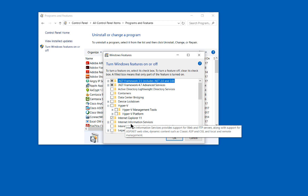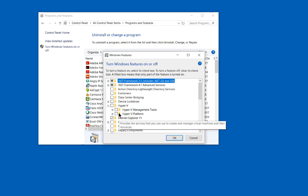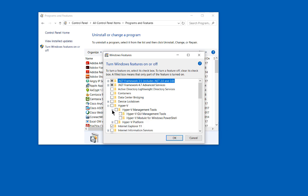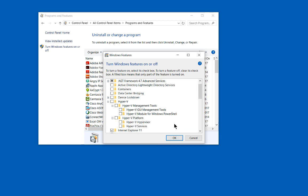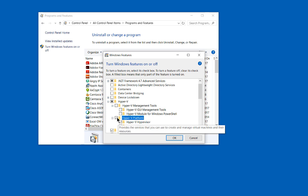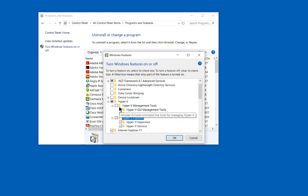Now we've got a couple of different options here. We've got the Hyper-V management tools, the GUI management tools, and PowerShell. And then we also have the hypervisor and services. I would say you definitely need to do all of these,